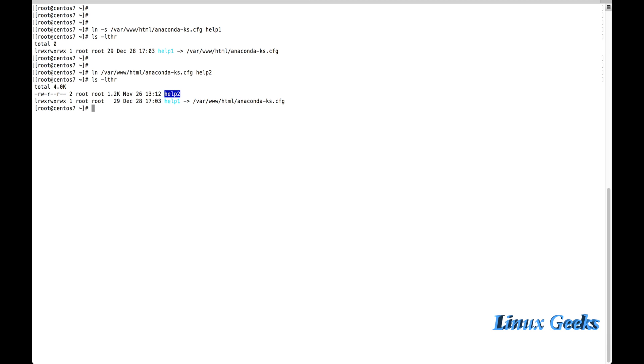The symbolic link cannot be moved somewhere. Or if the original file is removed, the symbolic link will be unavailable.